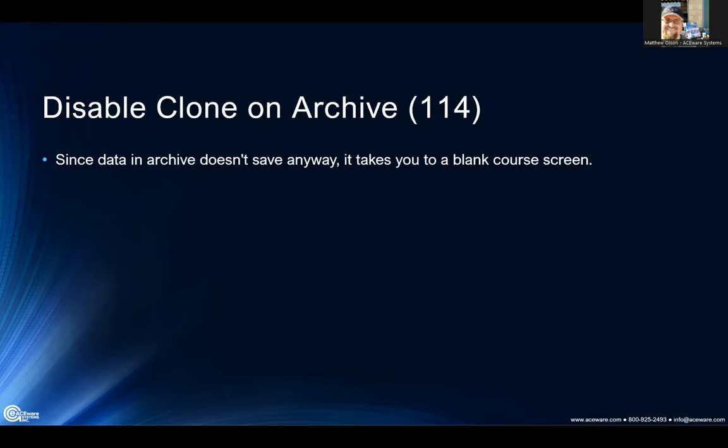One of the things we've noticed with archive is if you try to clone a course from archive, it doesn't save — it actually takes you to a blank course screen. This is due to the nature of the archive in that it doesn't have the save capabilities, and they are separate sections of the database when you're talking archive and live data. So we just disabled the clone button on courses when you're in the archive.